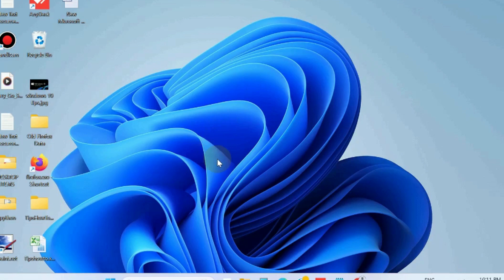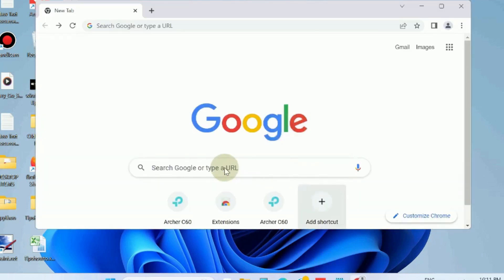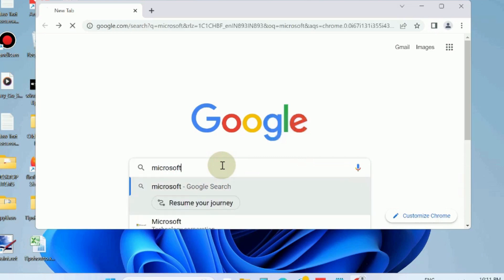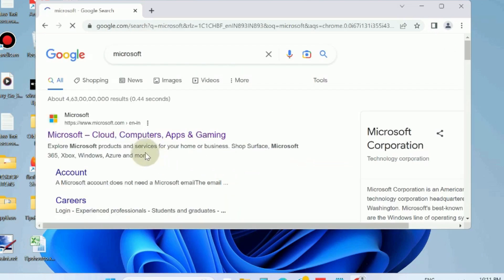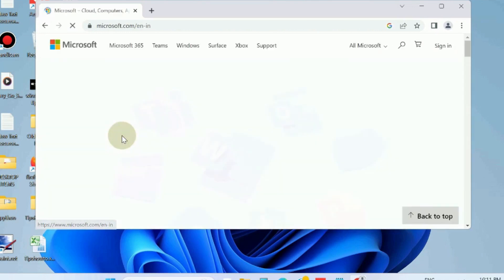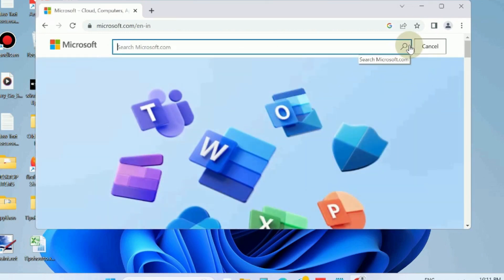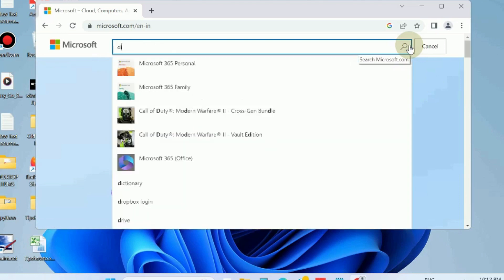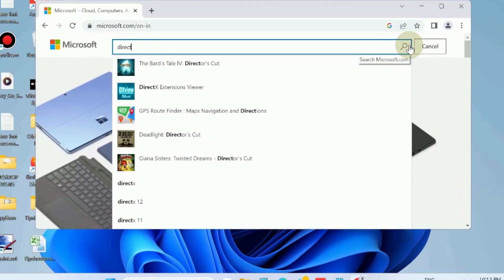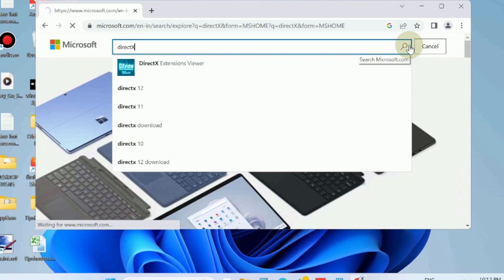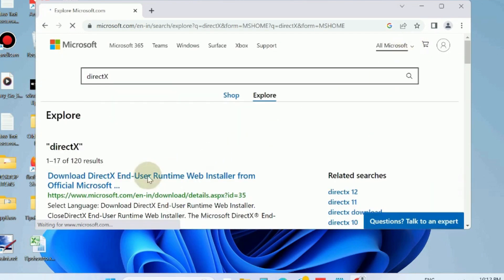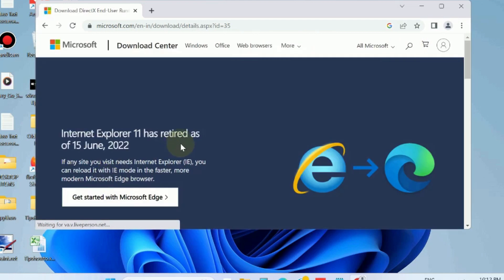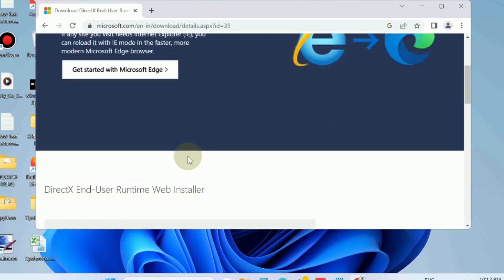first workaround is to install DirectX on your device. Go to Chrome browser, type Microsoft, open the Microsoft home page, and here in Microsoft, type DirectX in the search box and click on Download DirectX End-User Runtime Web Installer from the official Microsoft page.